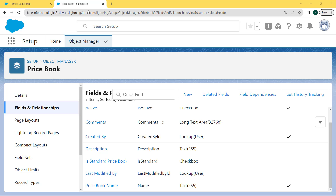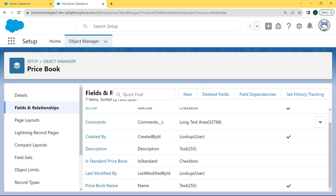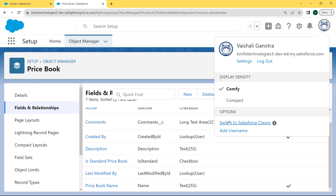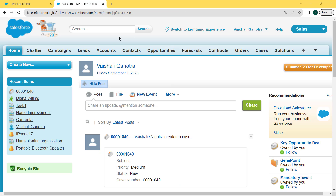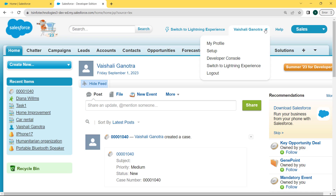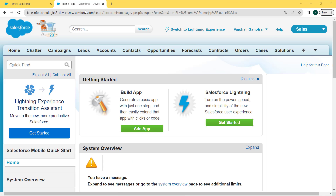Now let's discuss how to create text area long field type in Salesforce Classic. To move to Salesforce Classic, click on the profile picture. Under the profile picture you can see the option 'Switch to Salesforce Classic'. Click on that and the Salesforce Classic board opens. Now click on the username and under the username there is a Setup option. Click on that.